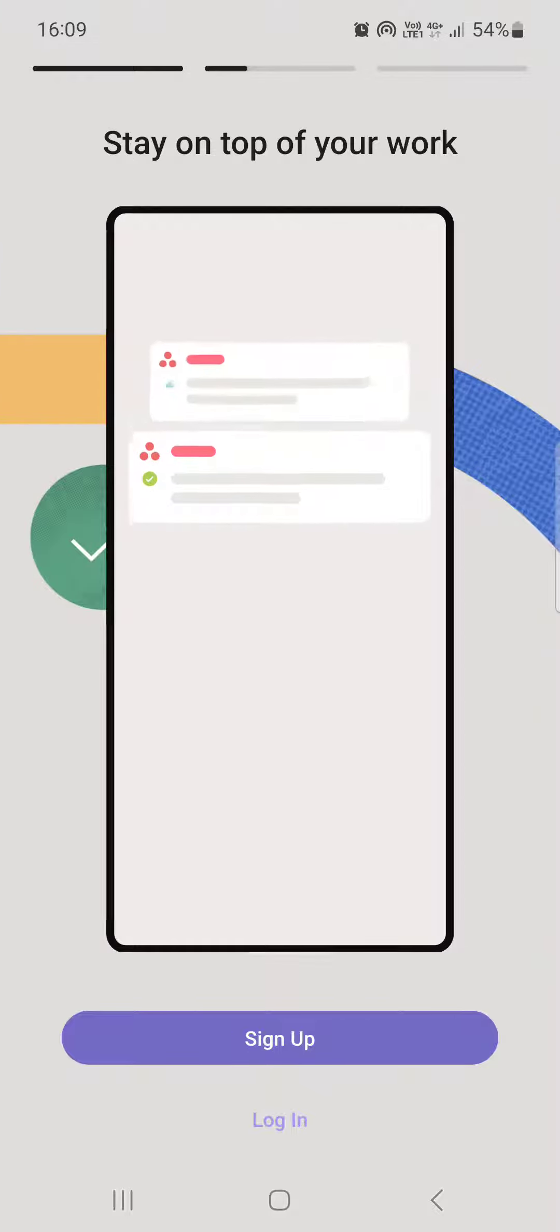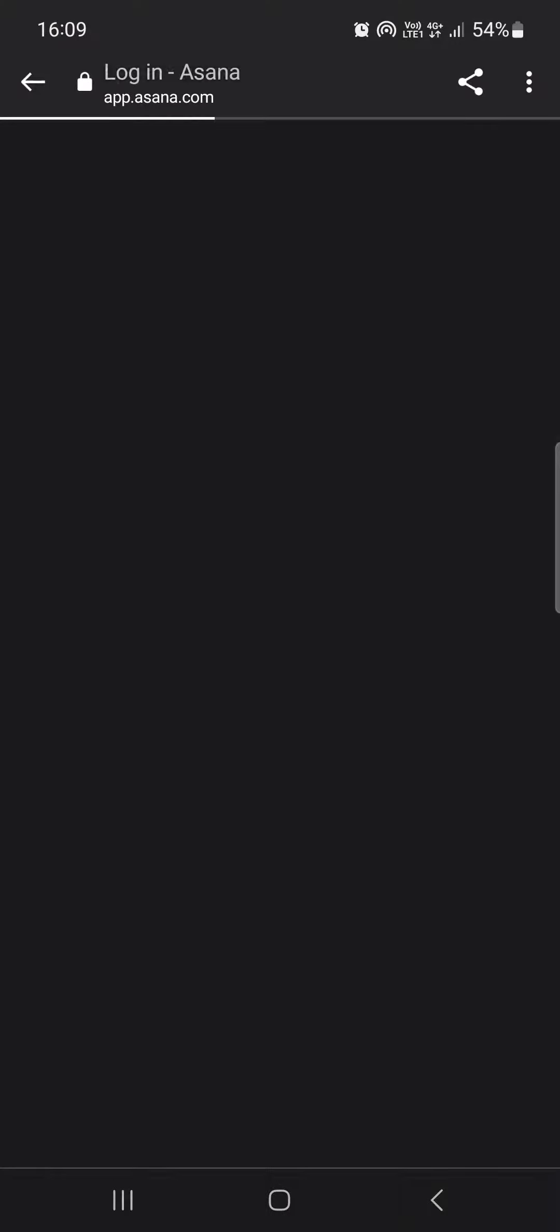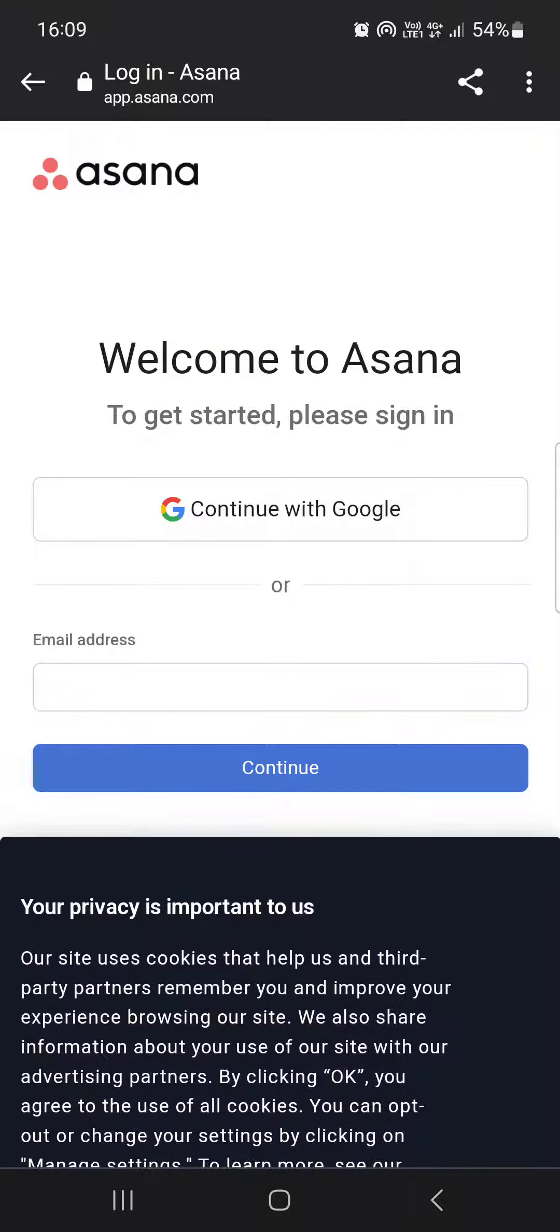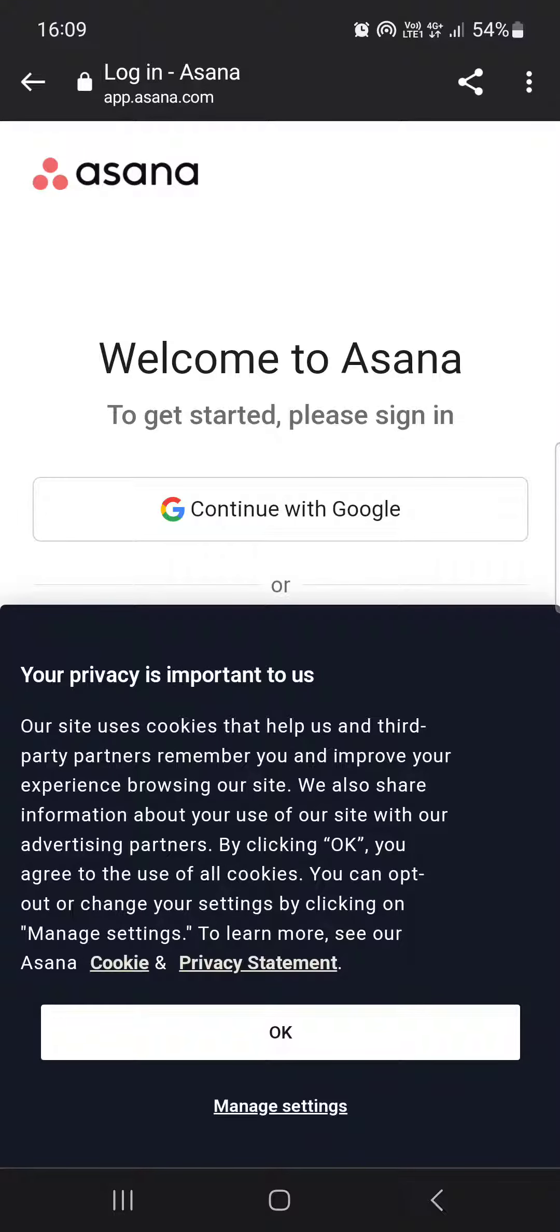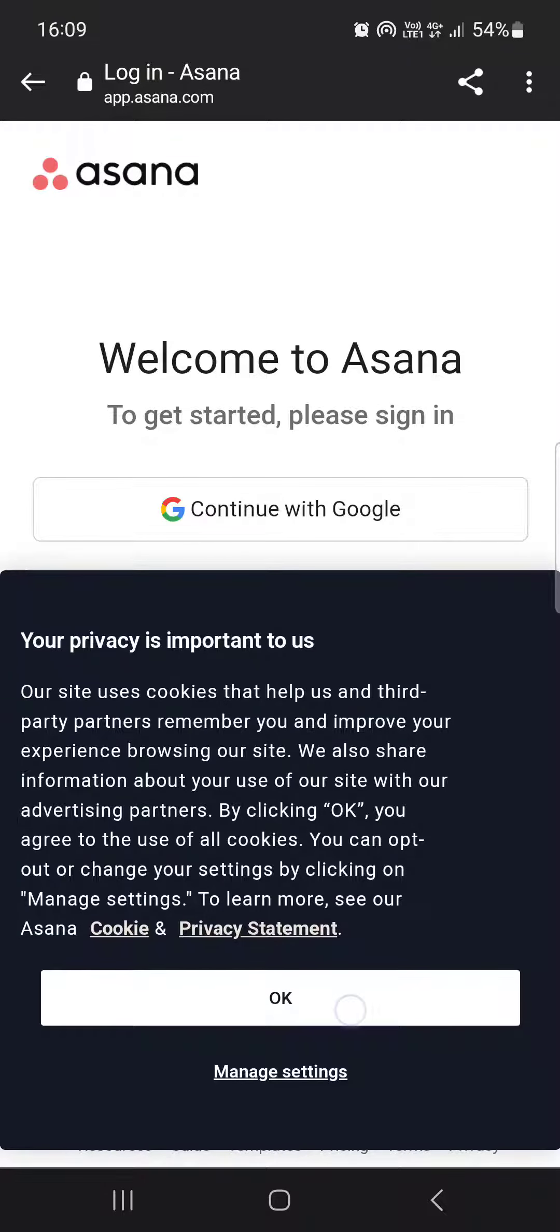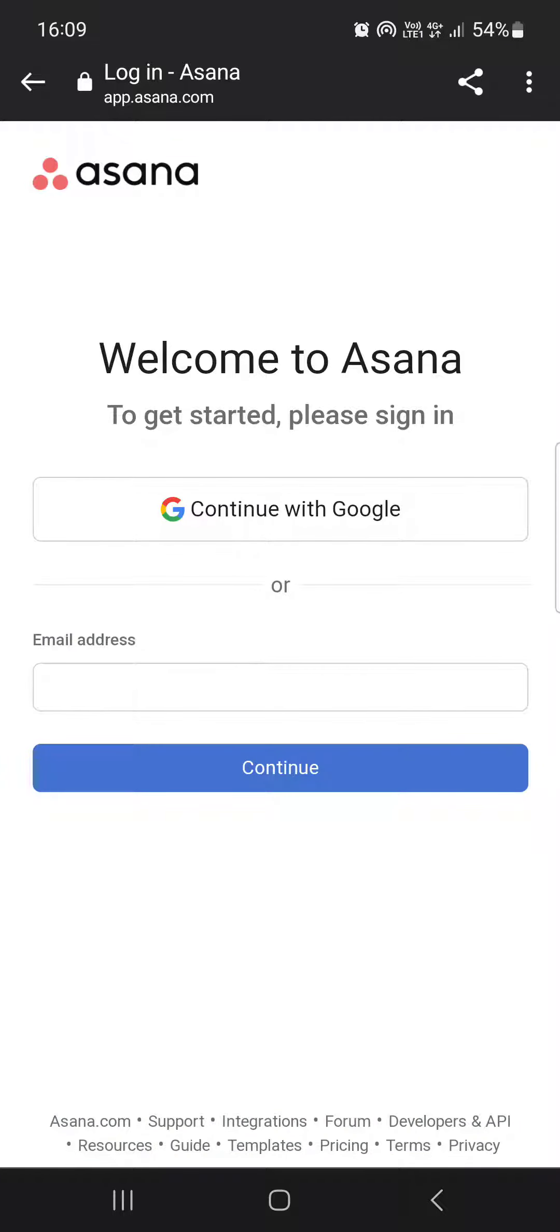We can just tap on Log In and select the Google account or enter the email account that we logged in with first. That's pretty much it for this video. Hope it was helpful for you guys, and I'll see you in the next one.